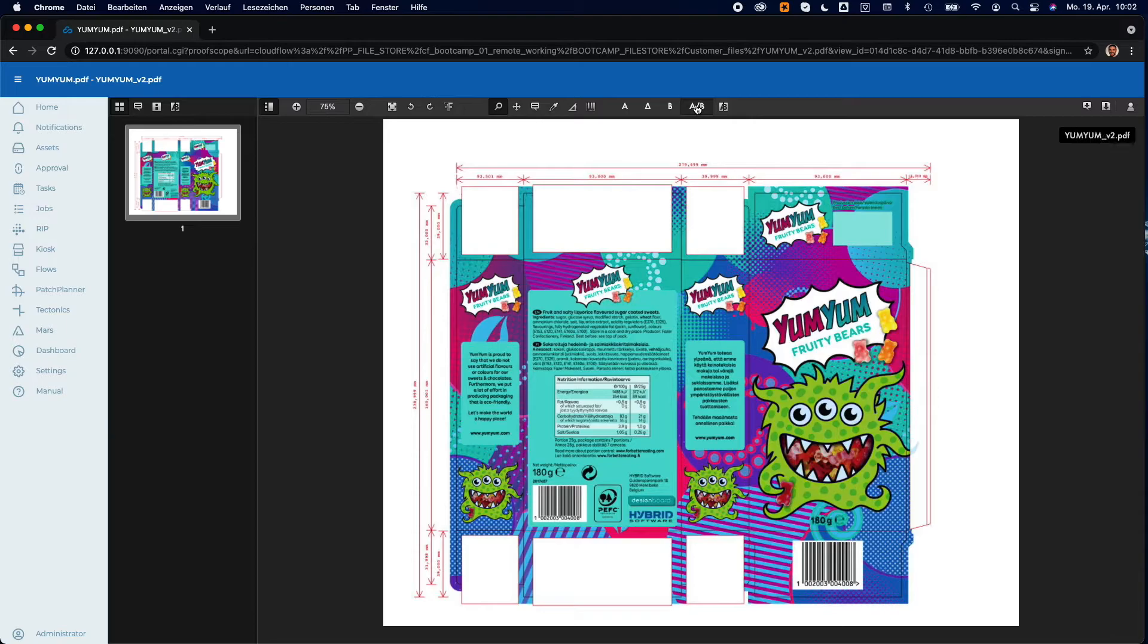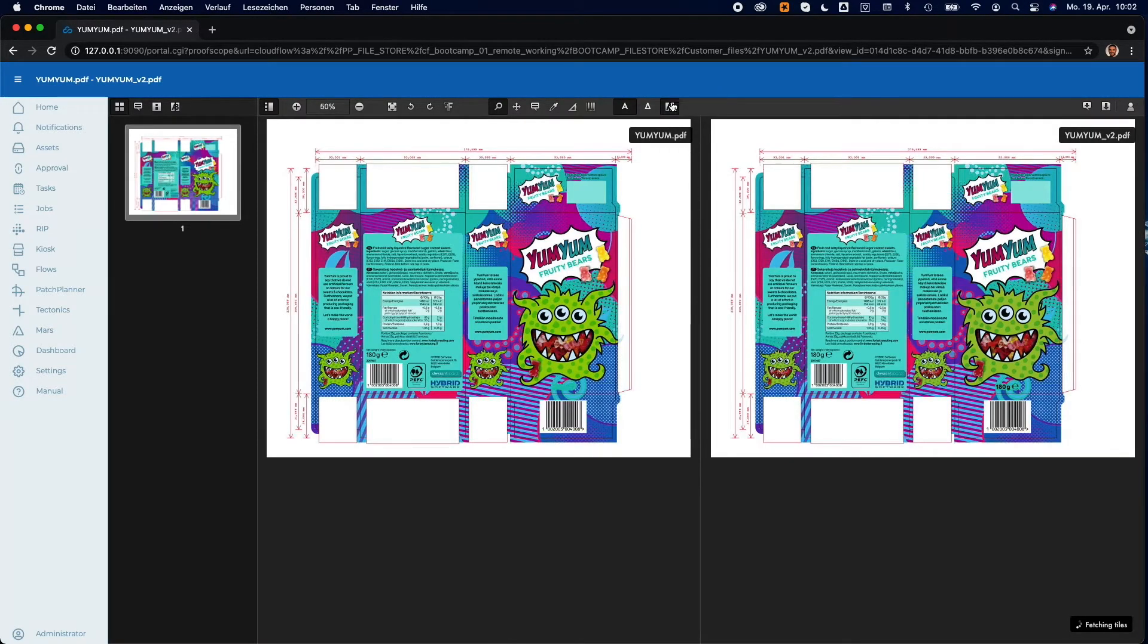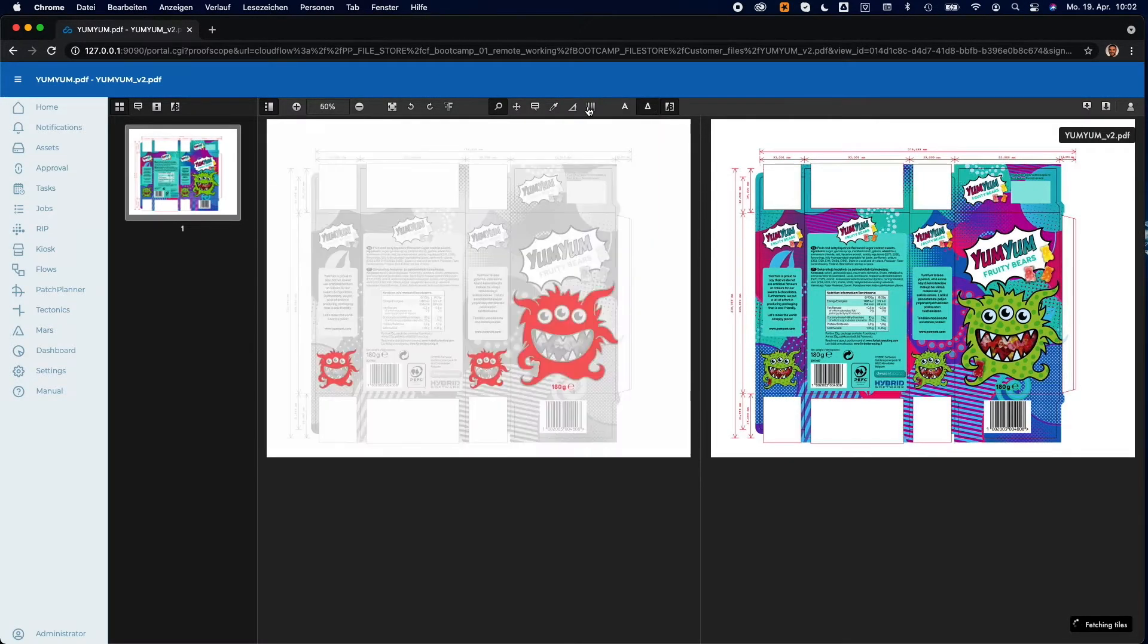Last but not least, the compare functionality gives you clear visual support to quickly spot differences between two versions of a file.